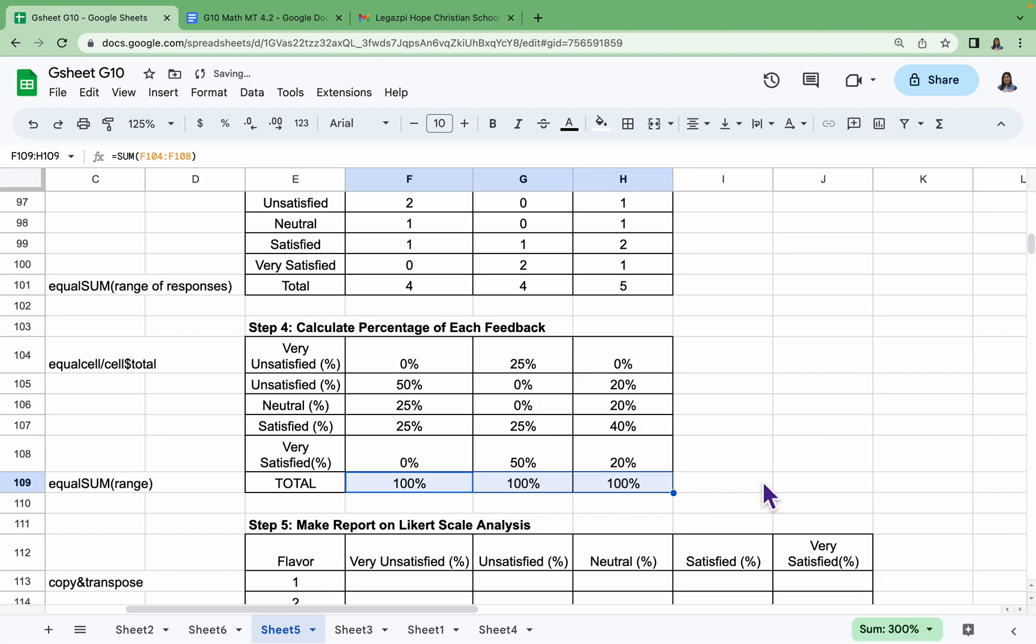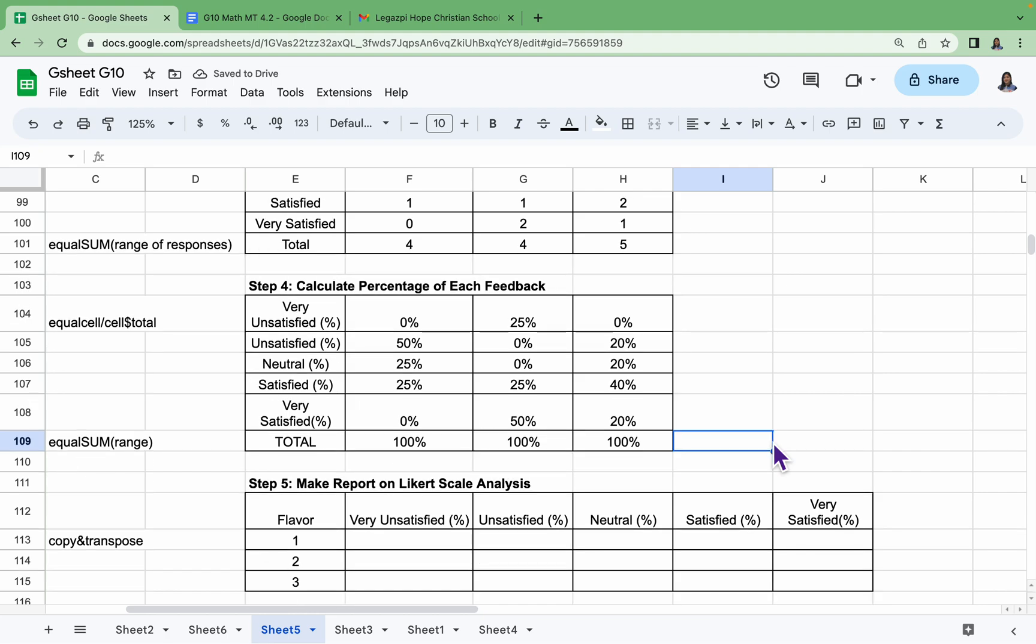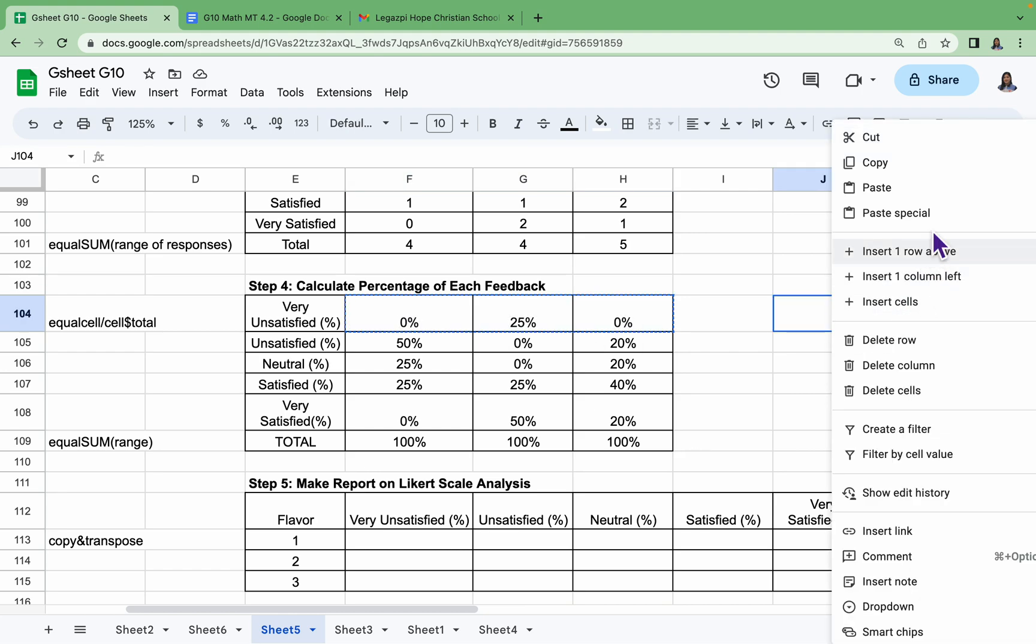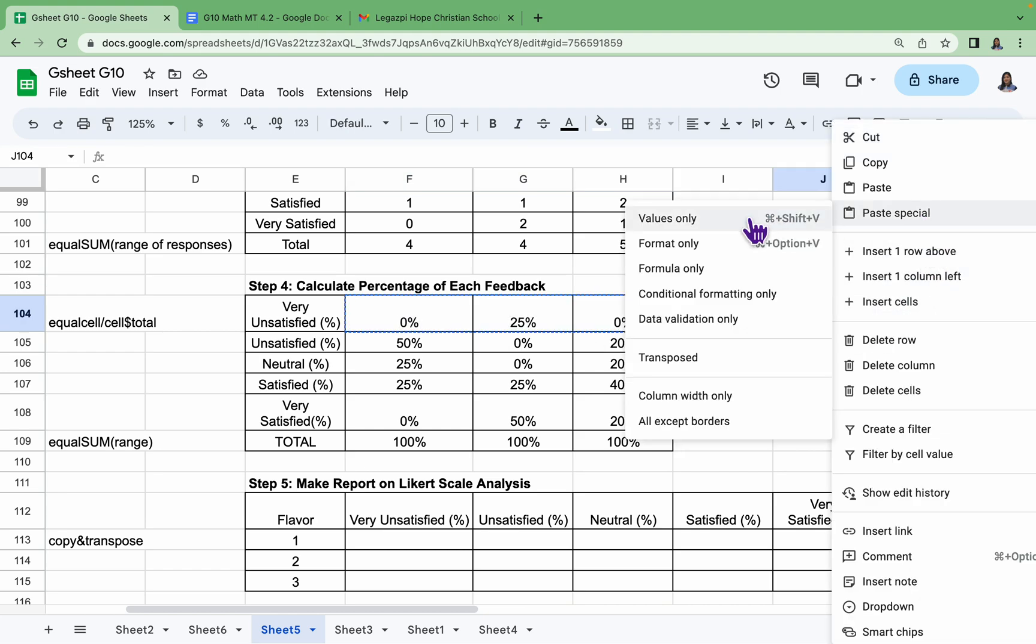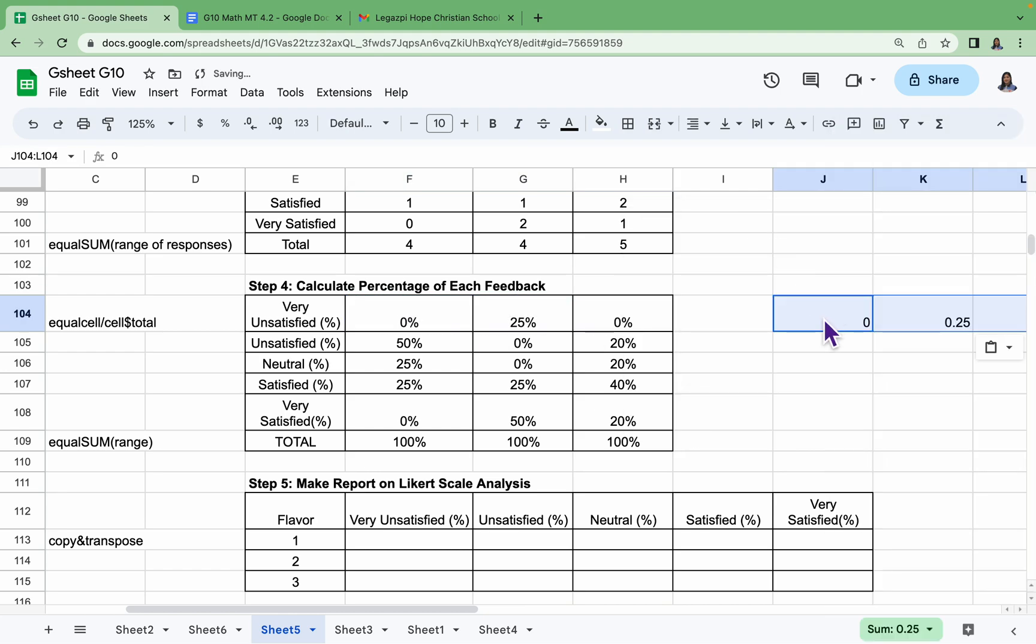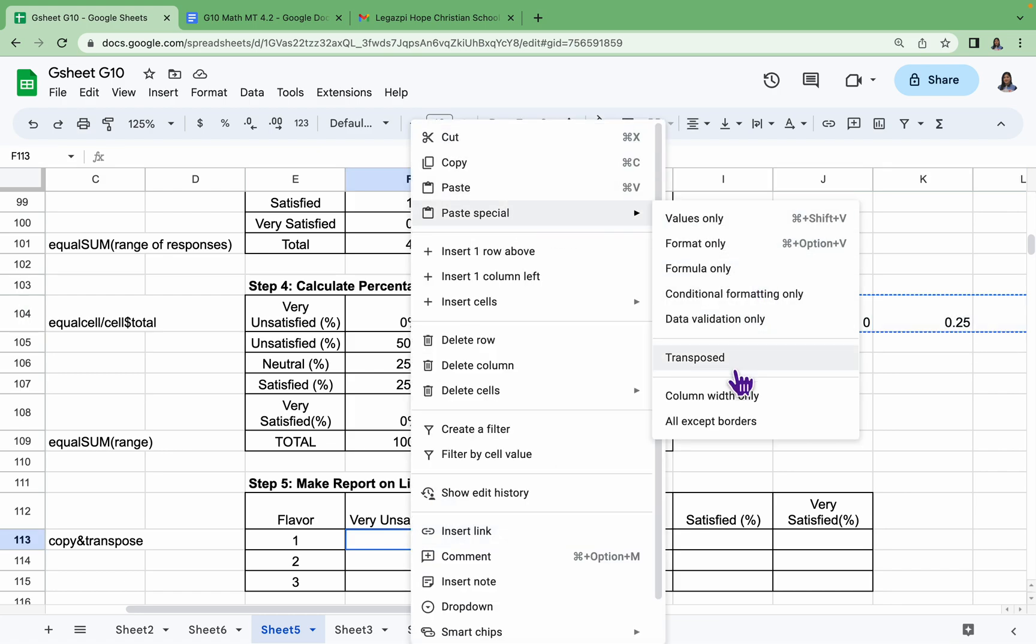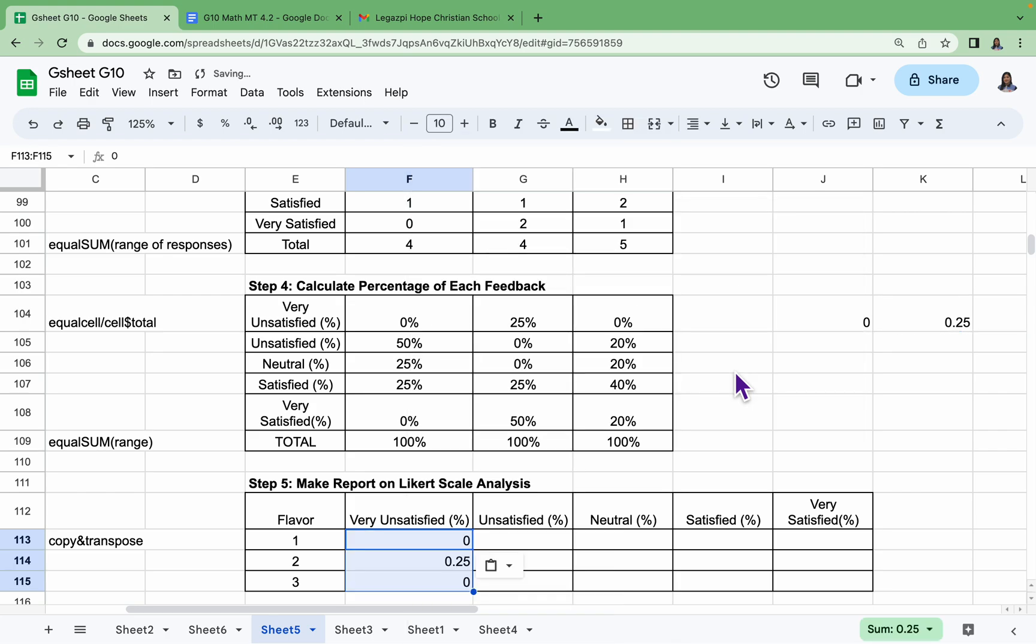They should all be 100 percent. The last step is to copy the data here. Very Satisfied, and then paste it somewhere that is not in your table. Paste Special, Values Only. And again, we have to copy, Paste Special, and then Transpose.